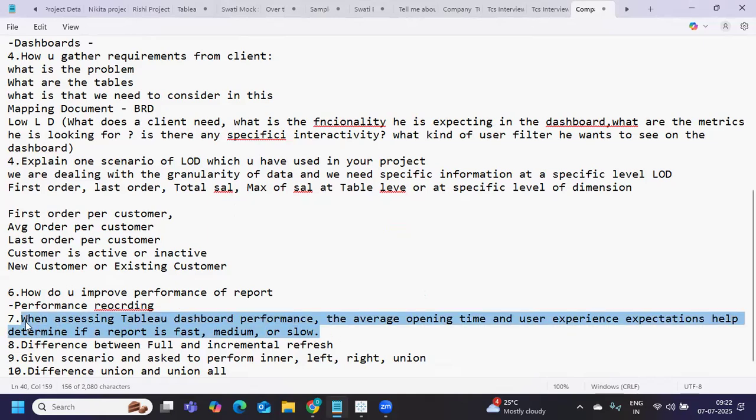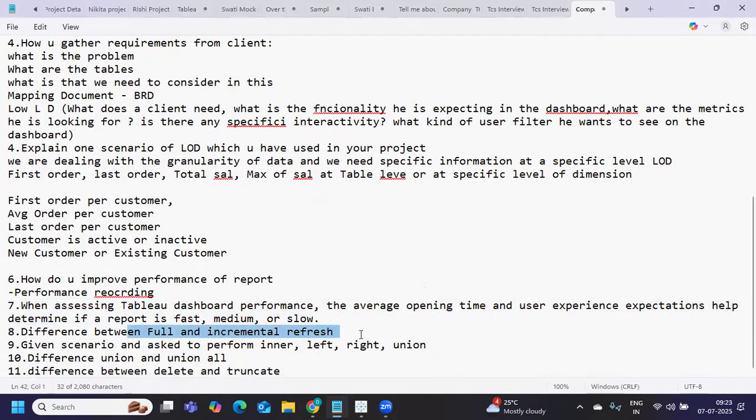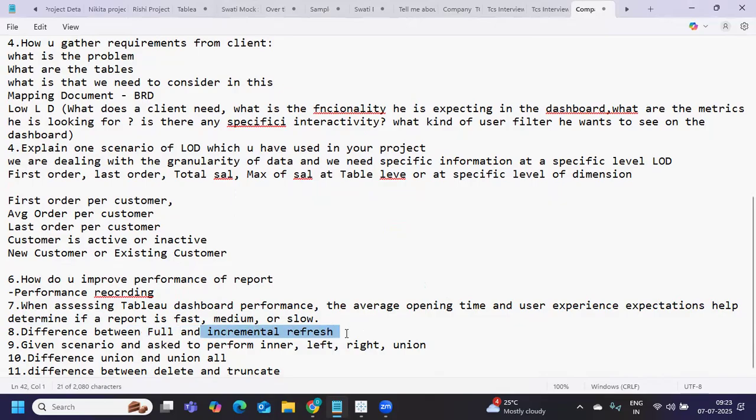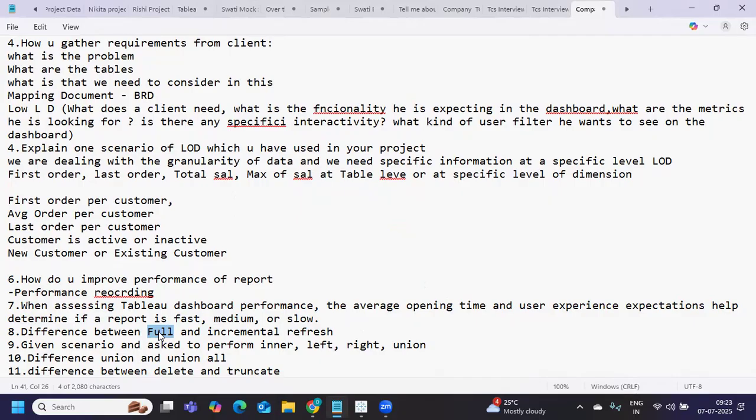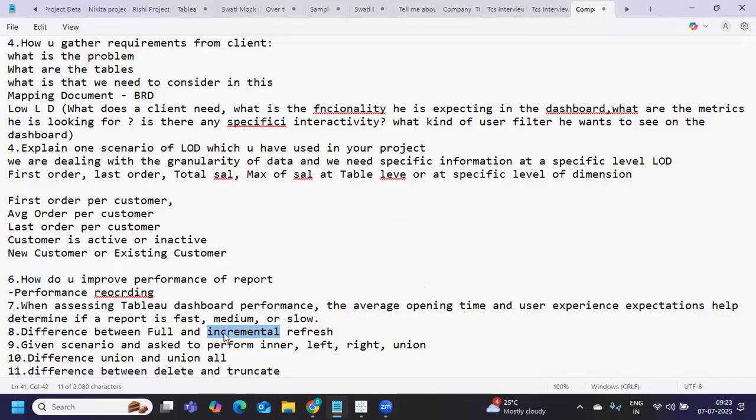Next is full and incremental refresh. When scheduling extracts, we have an option called incremental refresh and full refresh. Full refresh means it will recreate your extracts - if 100 records are there, when extract runs again, the entire 100 records will be deleted and a new extract will be created. Whereas incremental refresh, suppose 100 records are there and you got 10 new records making it 110, only 10 records will be added to the existing file. This can be done on any primary key available in your database, like IDs or dates.